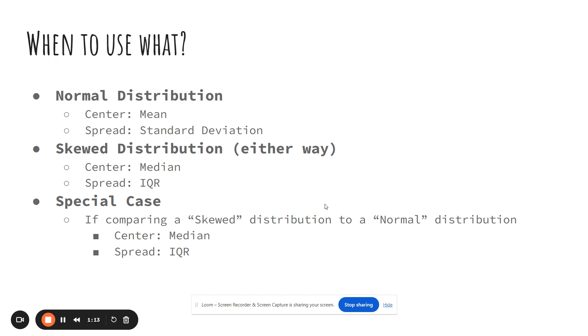The special case is if you're comparing two distributions, one is skewed and one is normal, we revert back to median and IQR. The special case is not really that important most of the time—that's only going to happen when we're coding in R studio, so we'll talk about that more next week when we code. But I do want that in your notes in case it comes up.